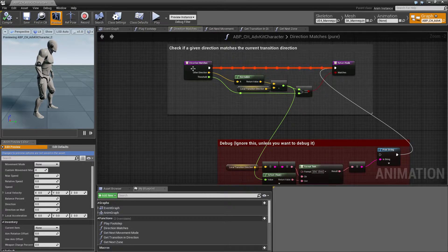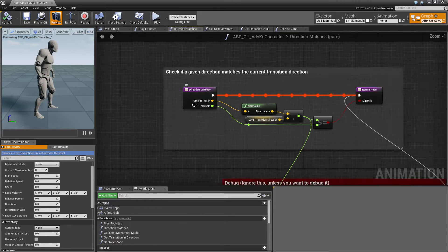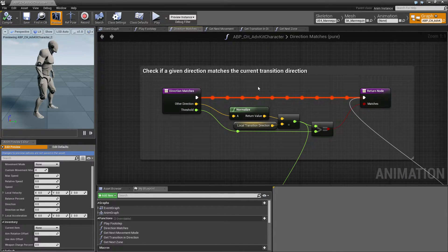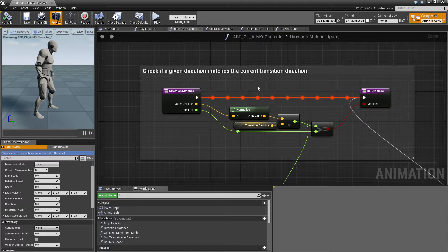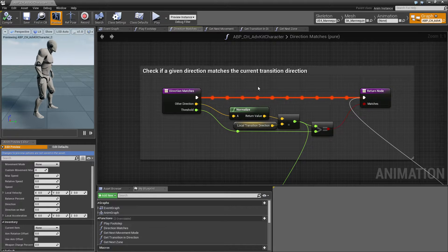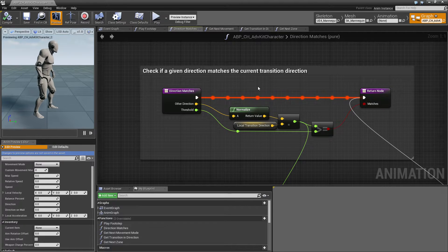Then we have direction matches, which is a helper utility method. It is a more sophisticated way of checking if a transition is actually in a direction that we want to go in — it compares the current local transition direction with a given one and returns true if this is inside a threshold or not.